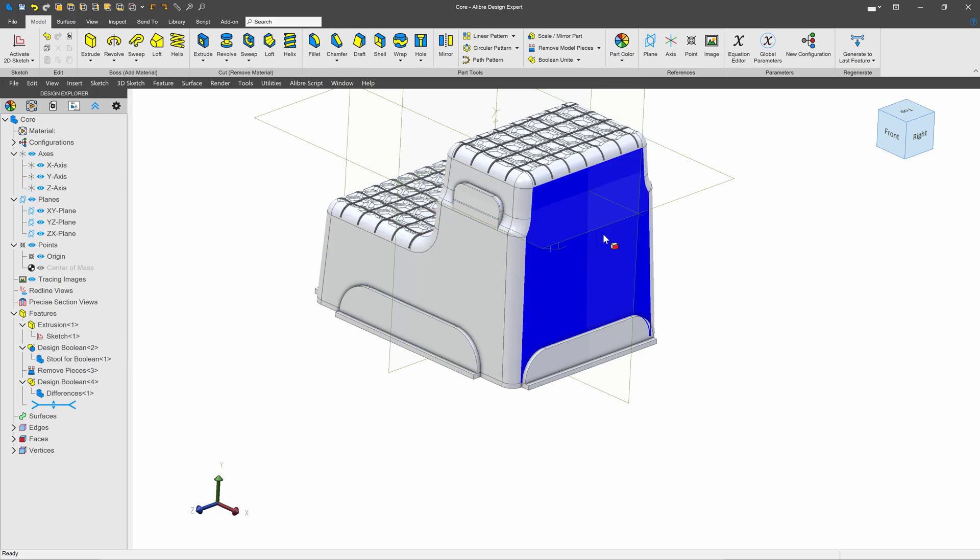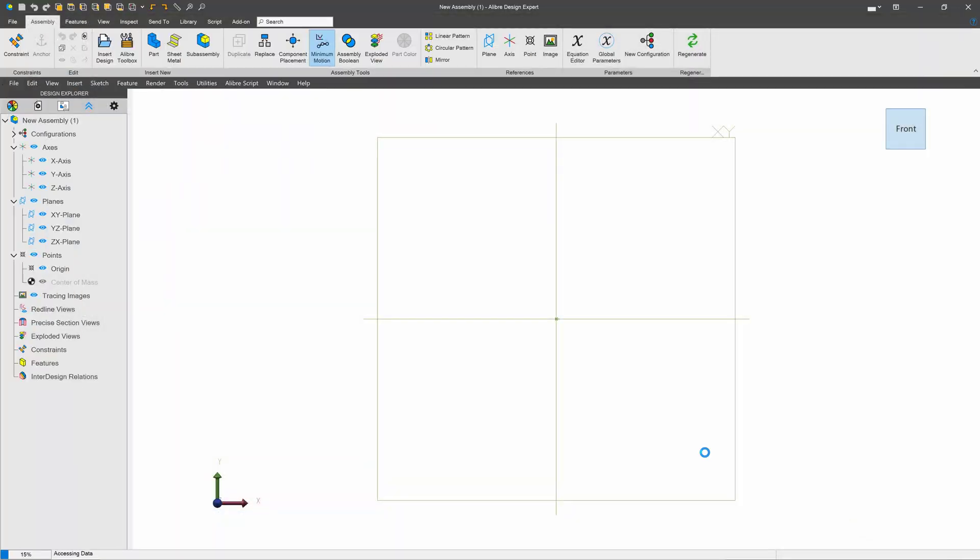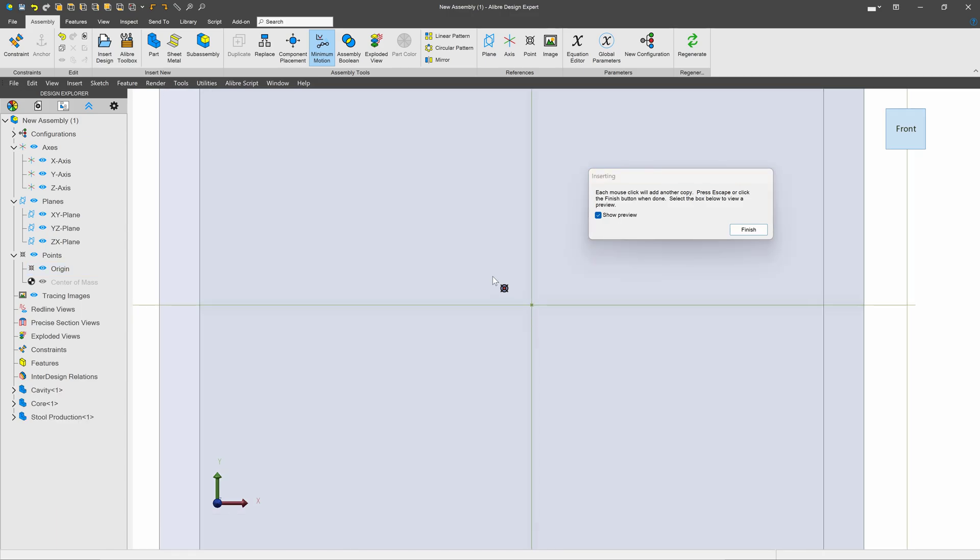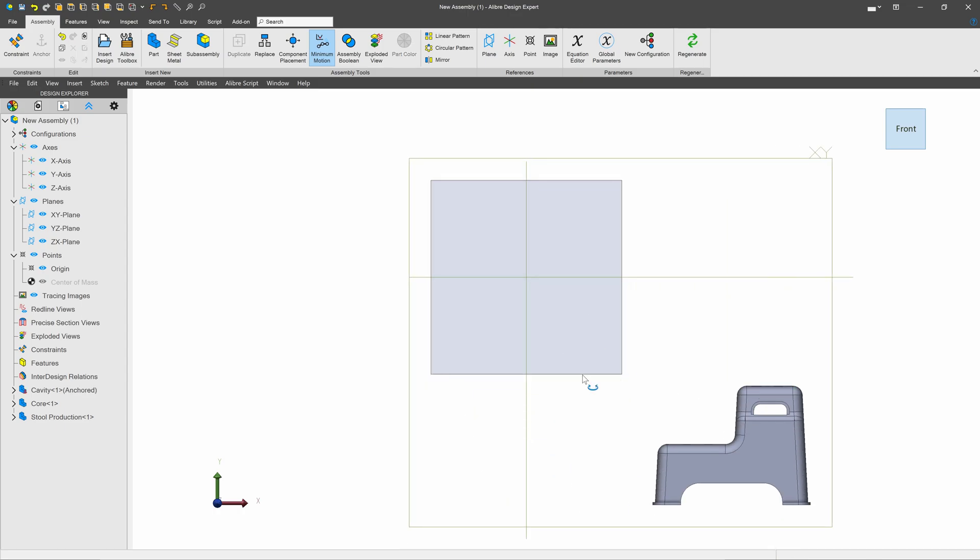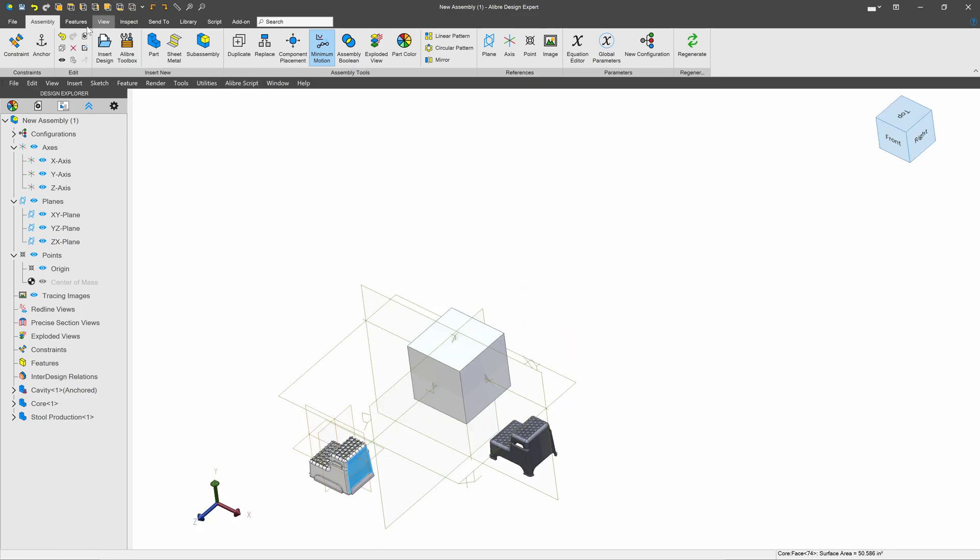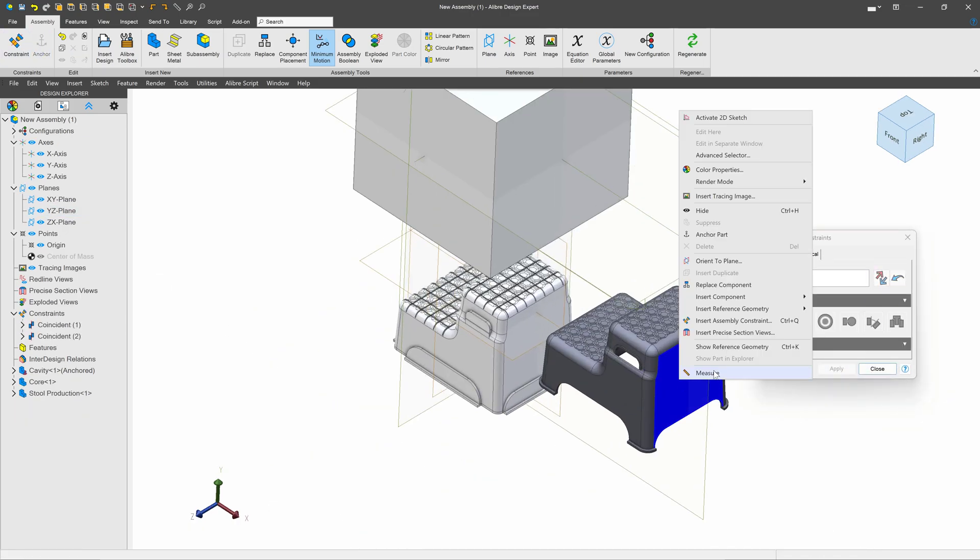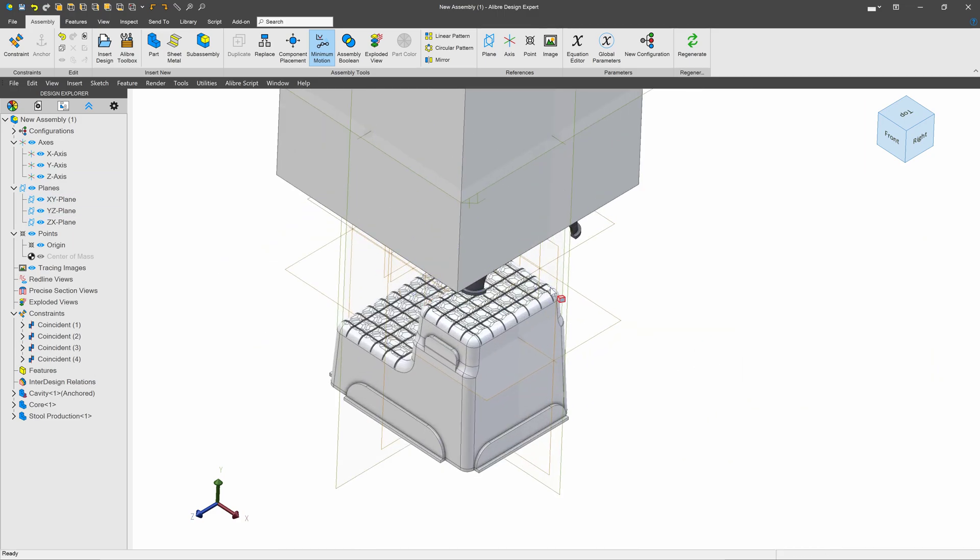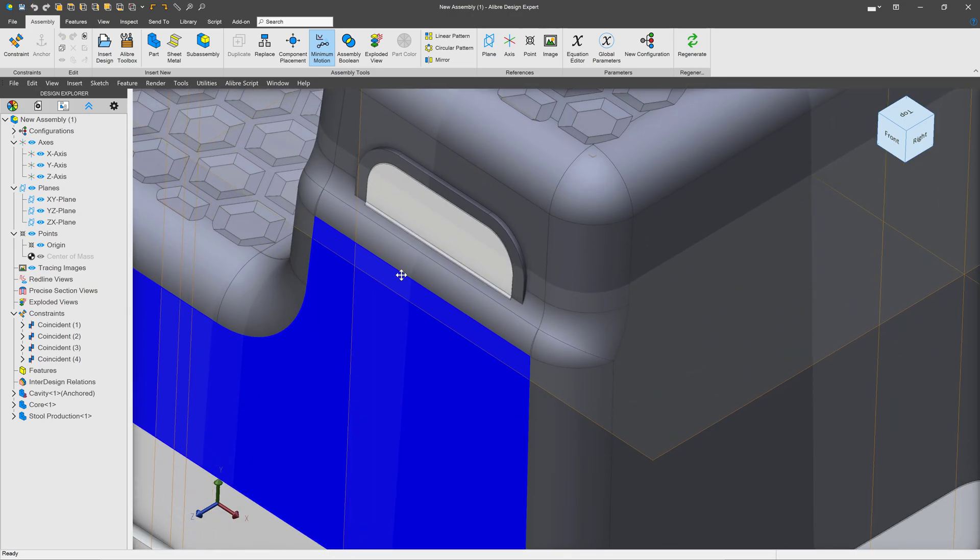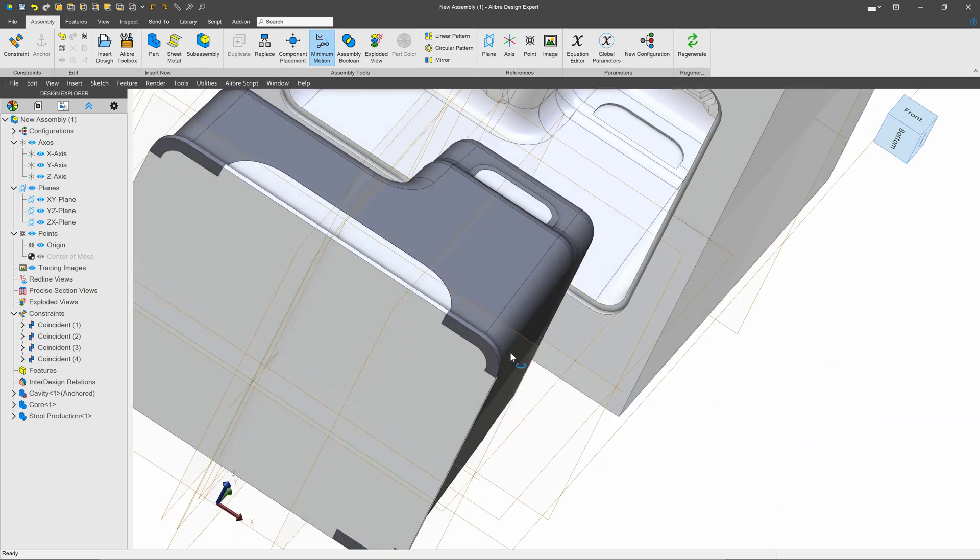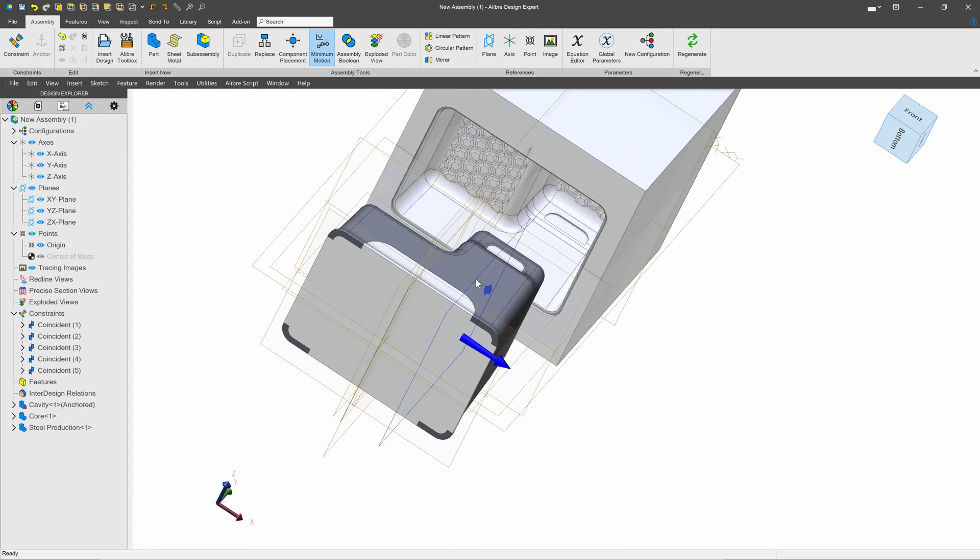Let's save and start a new assembly. For my new assembly, I'll insert my cavity, my core, and my original stool. And I'll stick this right on the origin and finish. I'll take my cavity and make it anchored. And now I can arrange these in a meaningful way. Once again, I'll show reference geometry and align my planes. All right, now that I have all these aligned, we can see how that fits together. And I think that fits very well. So I'll go ahead and run a constraint from here to there so that they're exactly on top of each other.